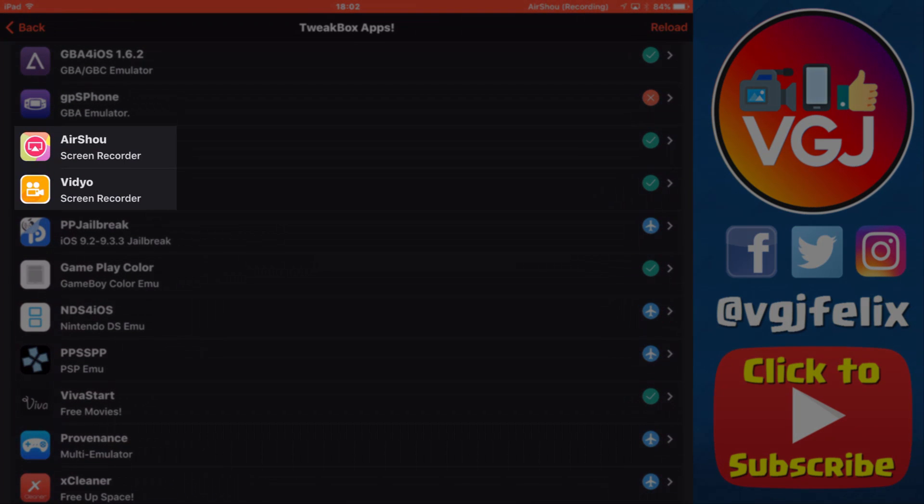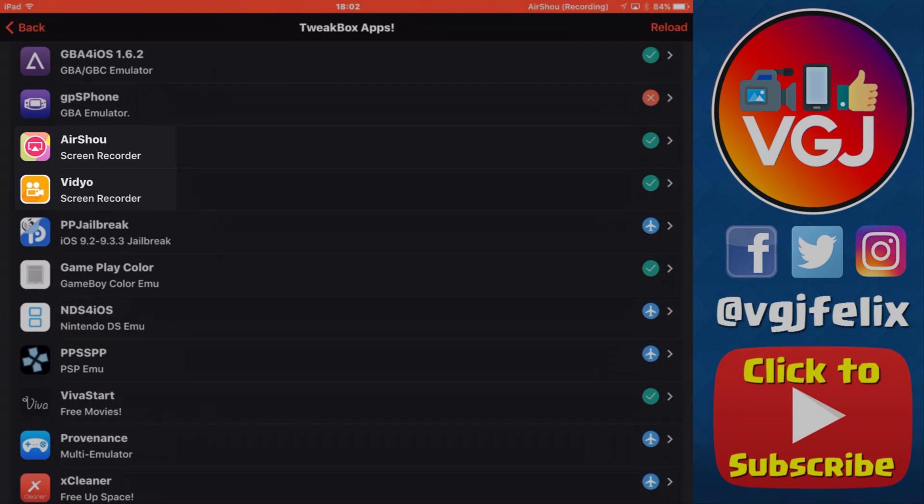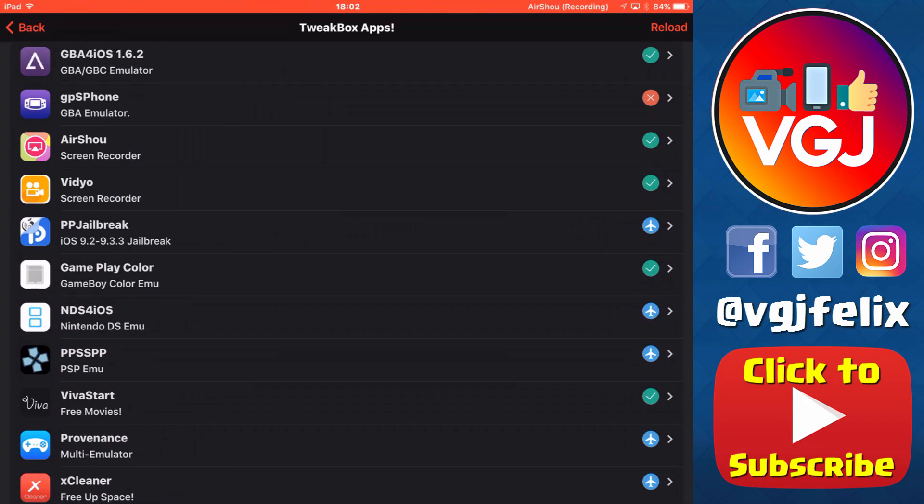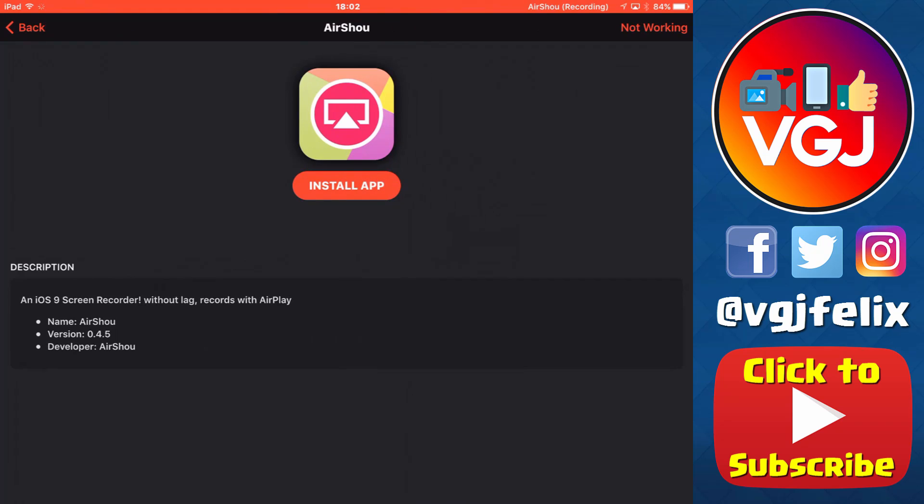Now let me stress that there's nothing particularly special about the applications here. They do still run off certificates, and as I'm going to demonstrate now, I will download AirShou and then apply the certificate as usual.